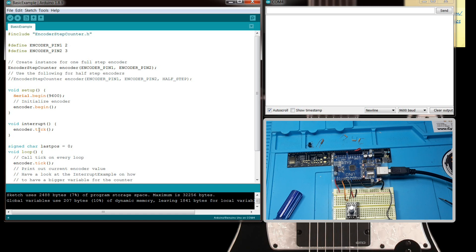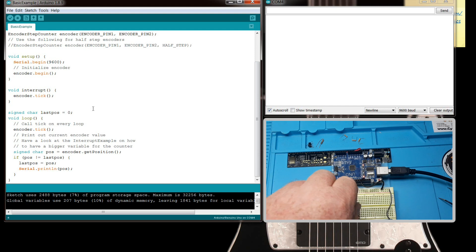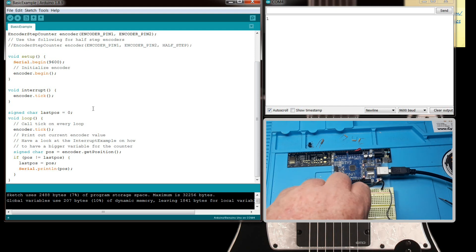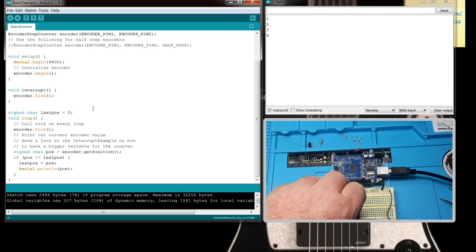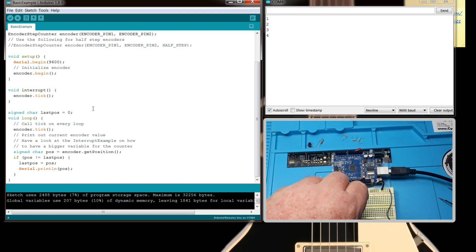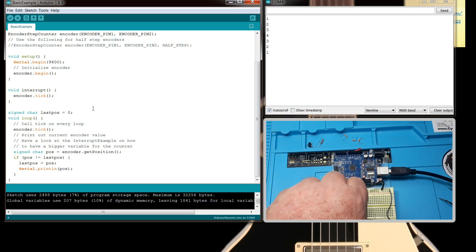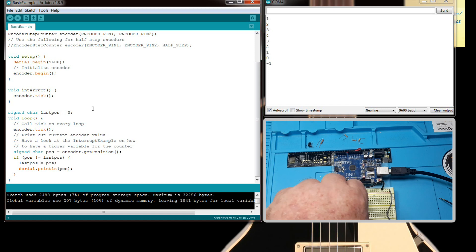And see how you see this serial.begin, encoder.begin, and then we do an interrupt encoder tick. And now I'm going to turn the encoder clockwise and it should count up. One, two, three, four. And if I turn it counterclockwise—three, two, one, zero.